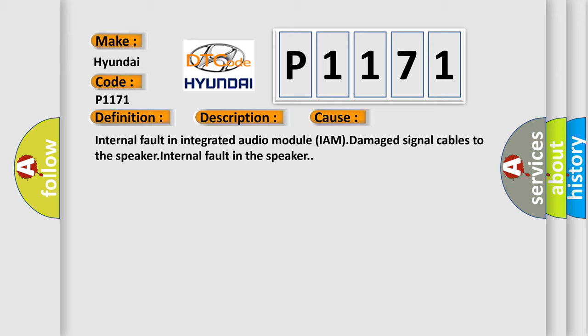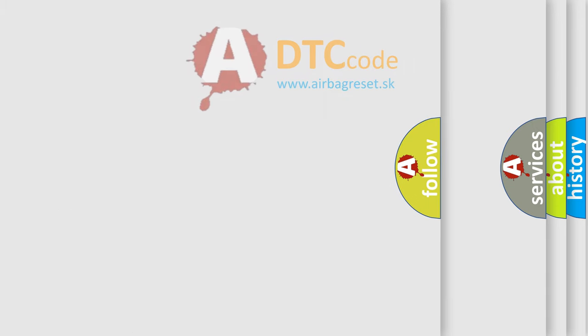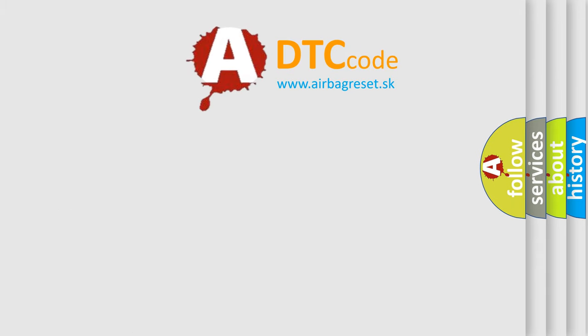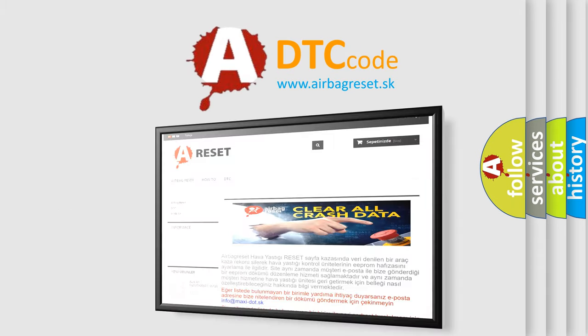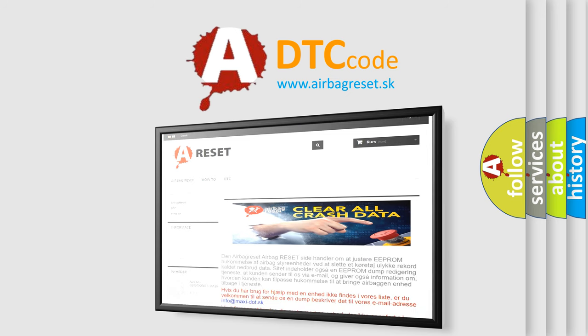The Airbag Reset website aims to provide information in 52 languages. Thank you for your attention and stay tuned for the next video.